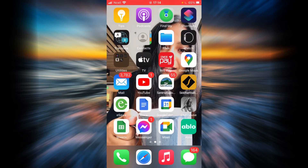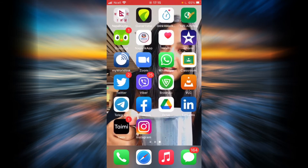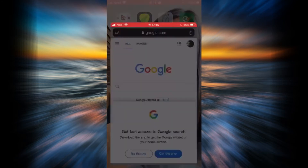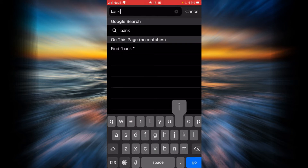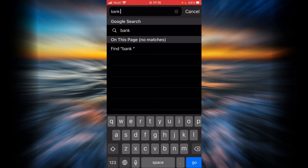Hi everyone, welcome back to my channel. This video is an online banking guide for Bank of the West, where we will be discovering the login box of the Bank of the West website. Let's go ahead and learn about it. First, open any browser on your phone or desktop, and in the search bar type Bank of the West, then tap go.